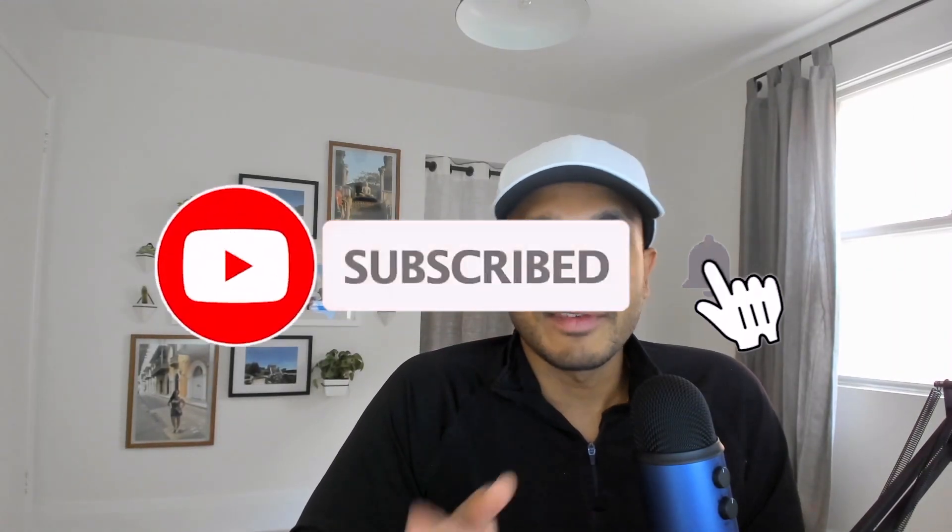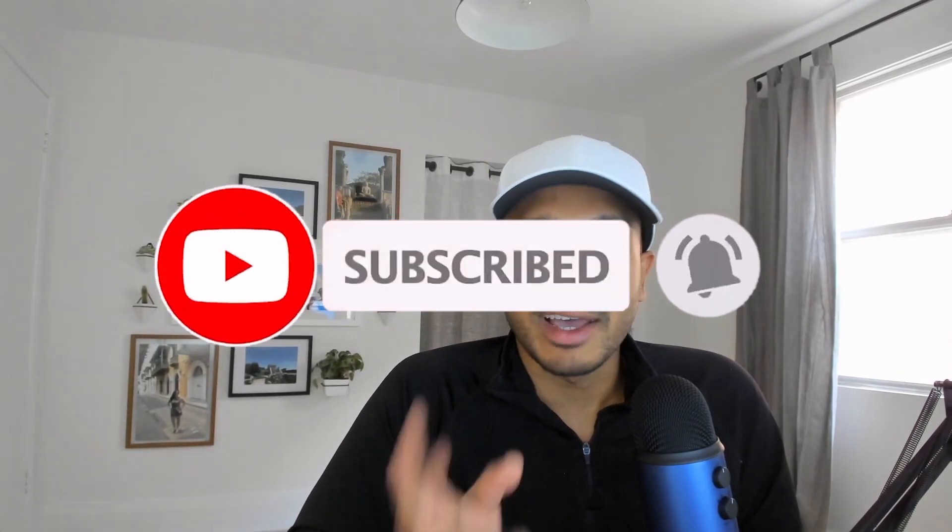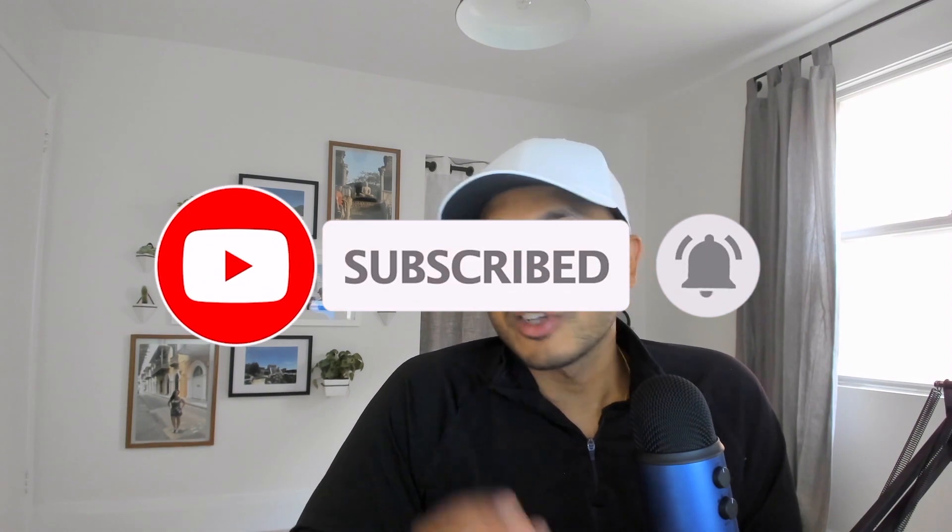Hey, real quick, if you're getting value out of this video, do me a favor and hit the like button, consider subscribing to the channel. I release new videos weekly and let's jump right back into it.